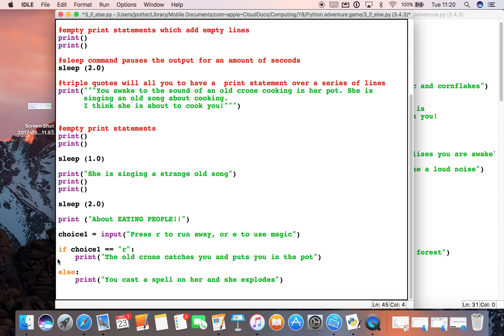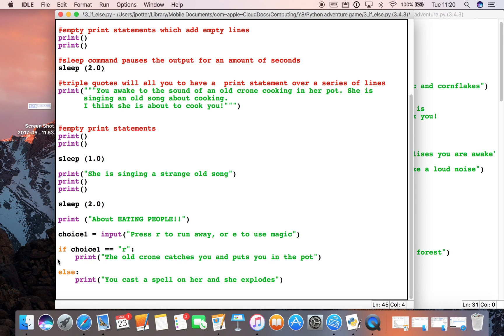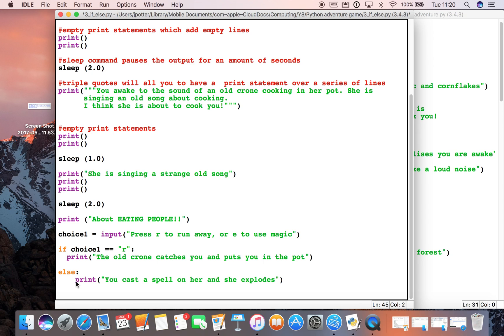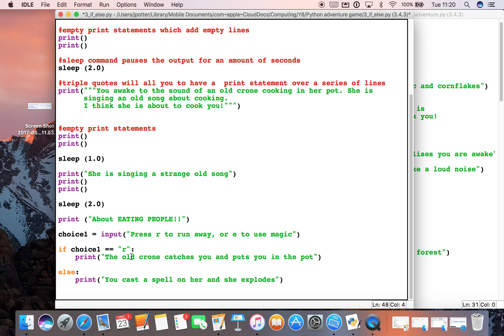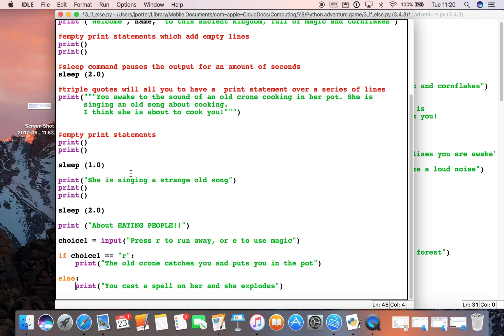So we need to just use the tab button to tab everything across. Now sometimes a little mistake that people make when they do this is they use the space button. You can do that but then your code is all kind of indented slightly randomly. Best practice is take the code back to the end of the line, press the tab key and that always indents it the right amount of spaces. Everything's nice and lined up which makes it easier for you to see what's going on. It's really important you get the indentation correct because if you don't you will get loads of errors.